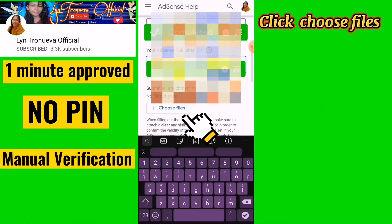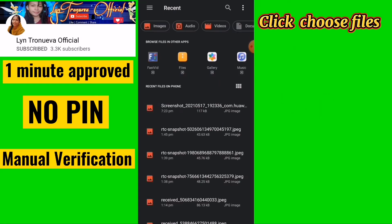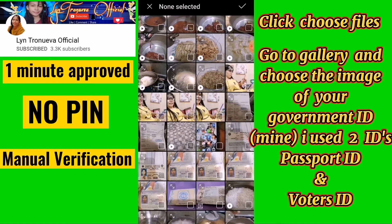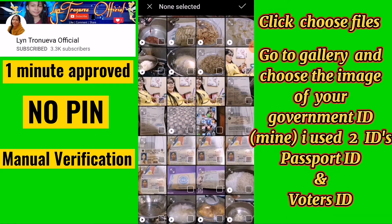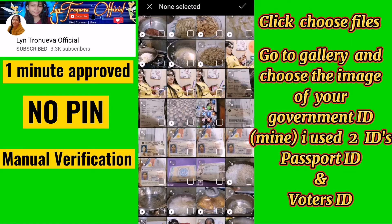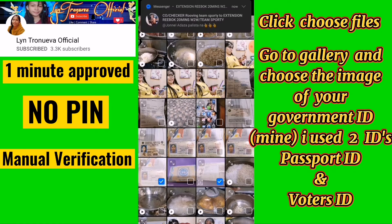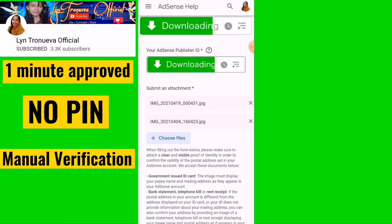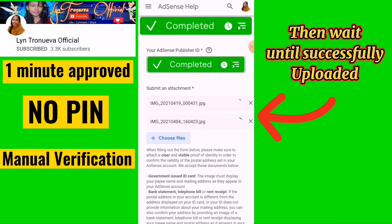Click Choose Files, go to your gallery, and select your government ID. In this example, a passport and voter's ID are used. Then wait until the files are successfully uploaded.